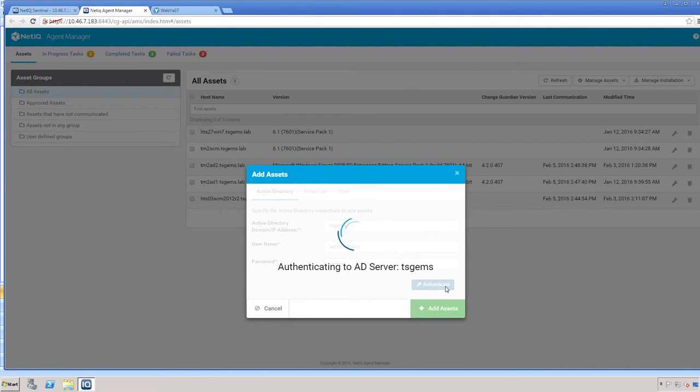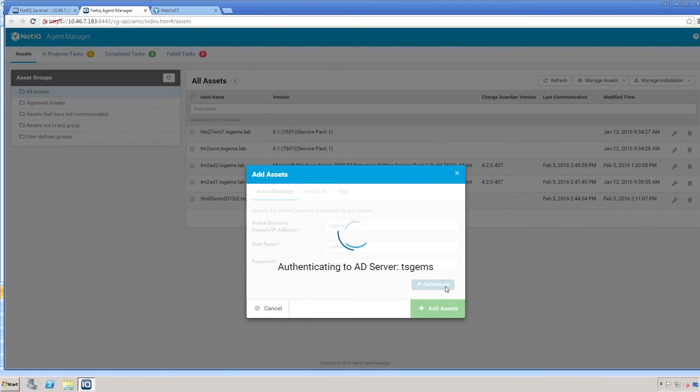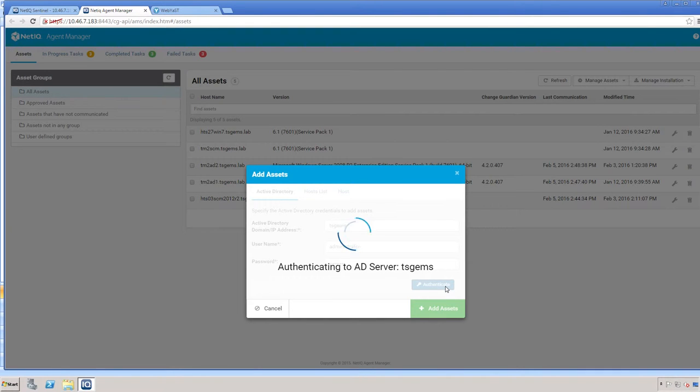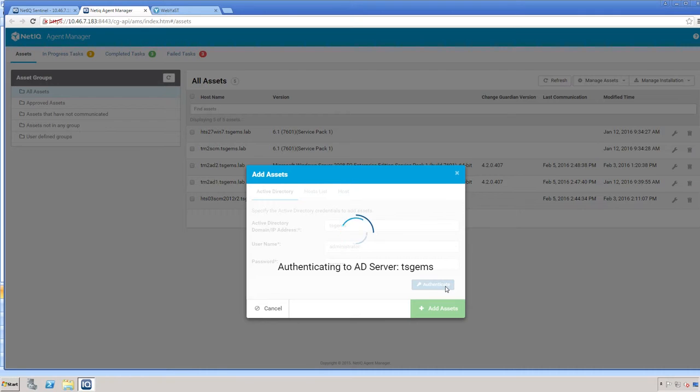If your initial entry does not work for your domain information, try to use the short name or the fully qualified name. Sometimes, depending on the Active Directory environment, it may make the difference in the credentials being accepted.